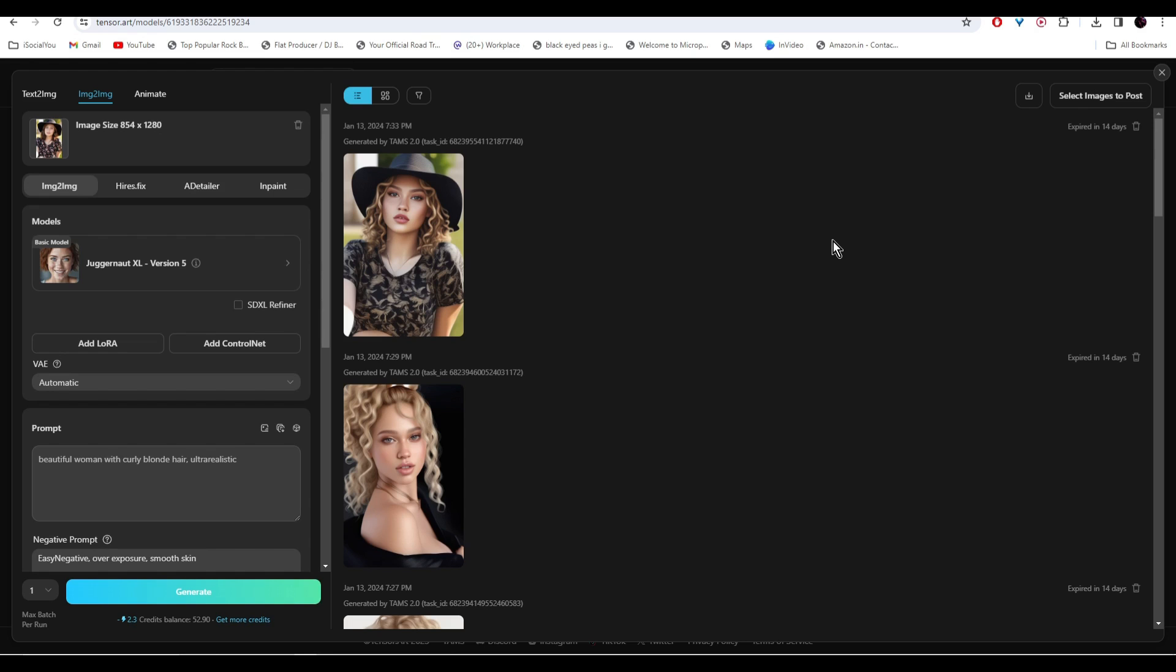So do check out Tensor.art and make your AI models right away. Experiment with different prompts, different poses, and different clothing.